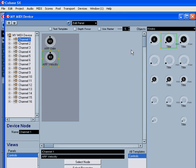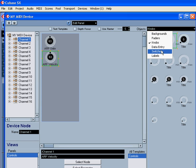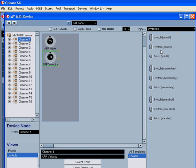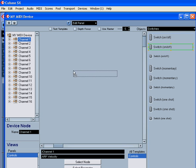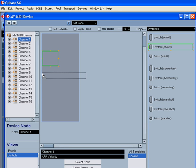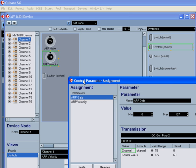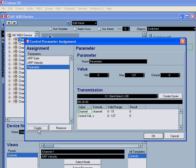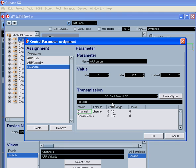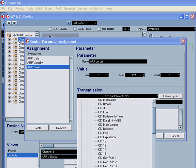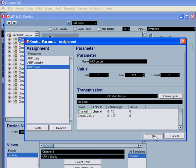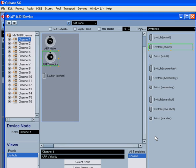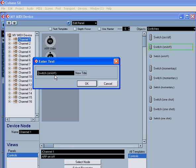Now let's create an on-off switch. Choose switches from this drop-down menu. And drag a switch onto our control panel. Click Create. Rename the parameter. In my case, it's the arpeggiator on-off. Now select Control Change. And click OK. I double-click the title to rename it. OK.